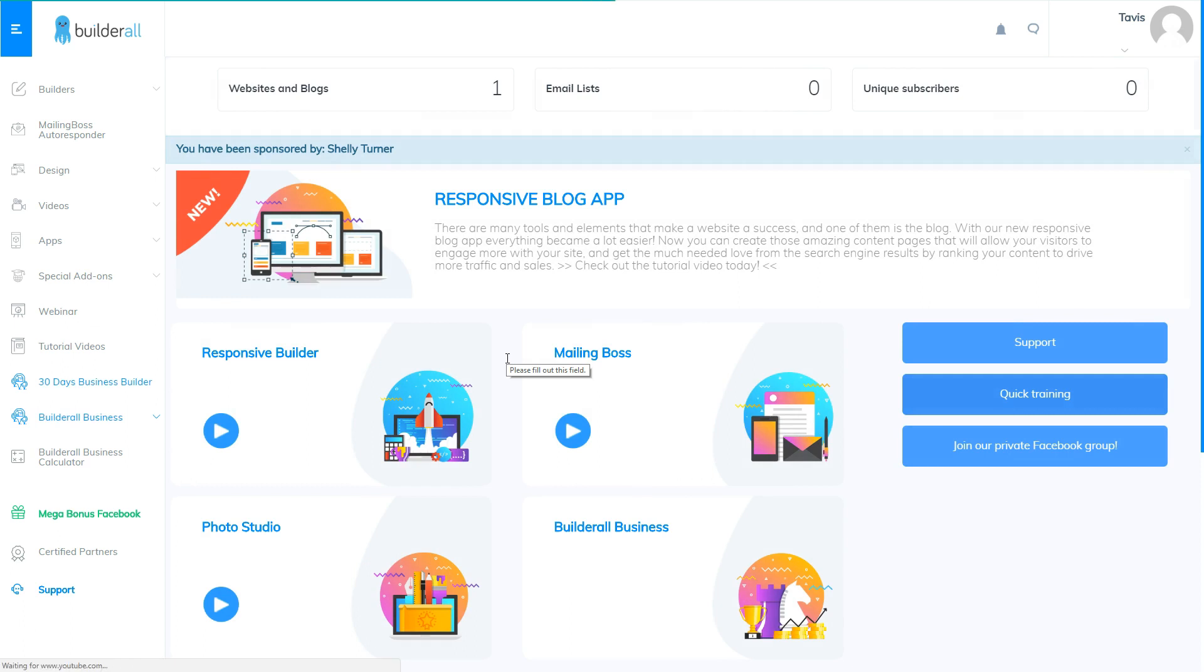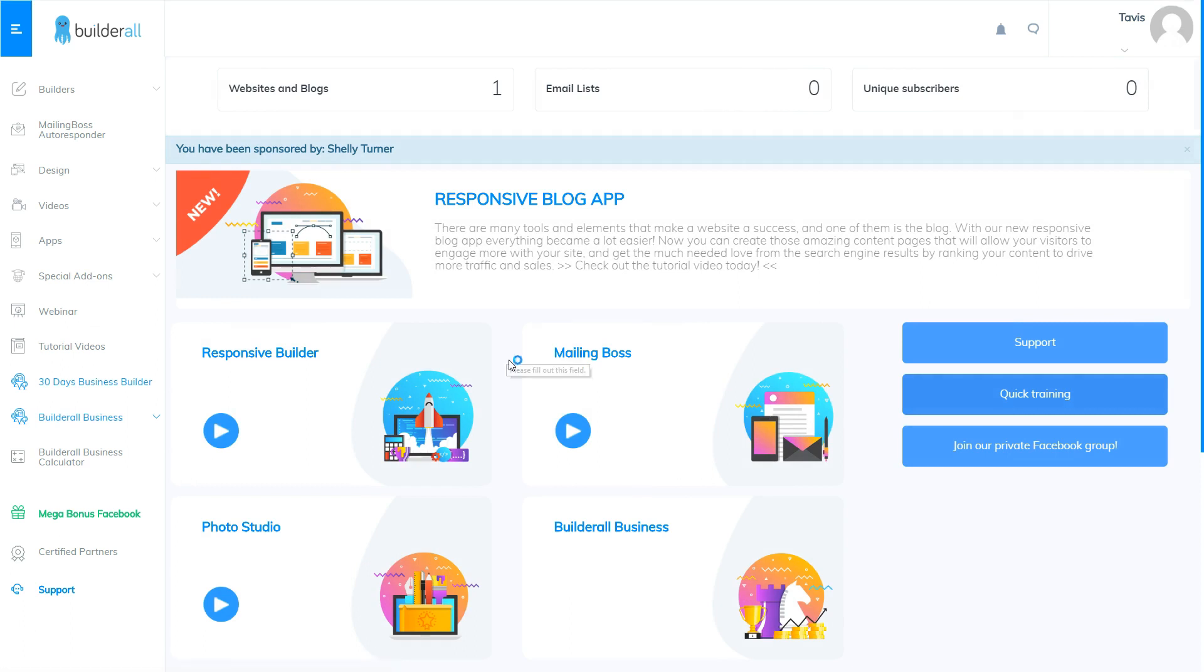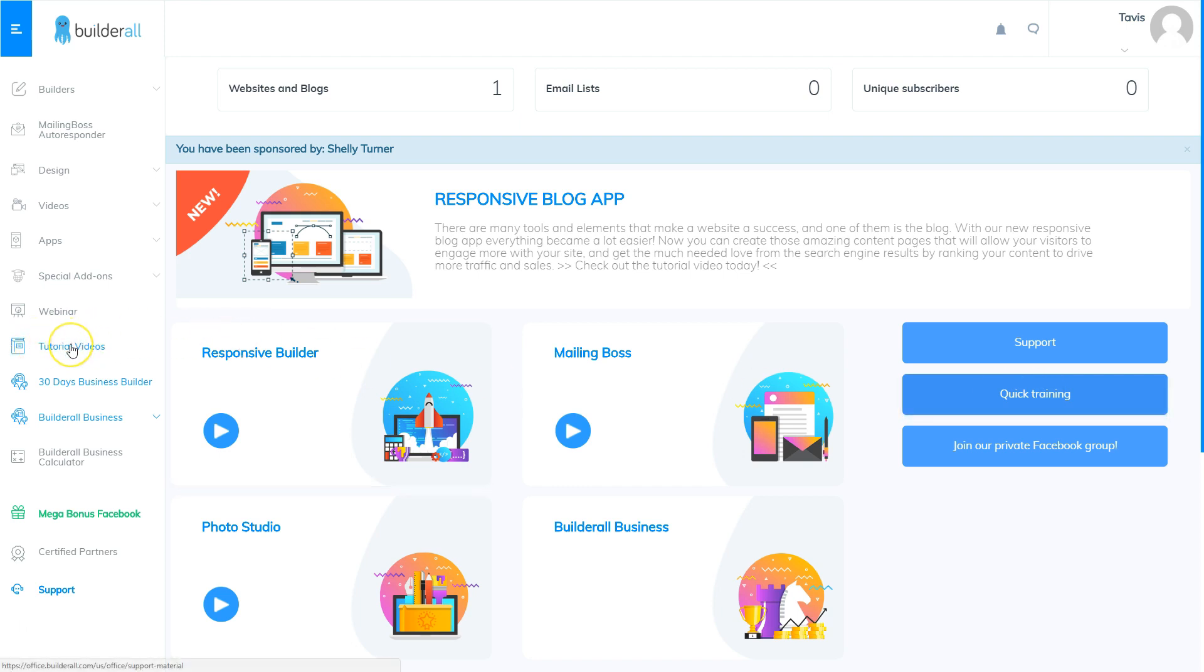So let's review the four ways that you can get help with Builderall. The first way is going to the quick training. The second way is going to the tutorial videos. The third way is going to the YouTube channel which is Builderall USA, and the fourth way is going through the support system and creating a ticket requesting a tutorial video on demand.